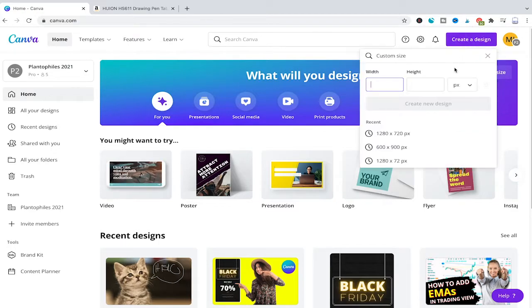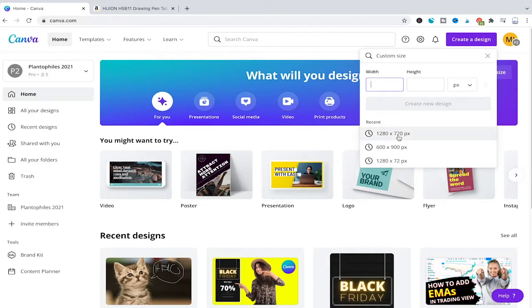First of all, I'm going to create a design here. I will choose a custom size of 1280 by 720 pixels, for example.